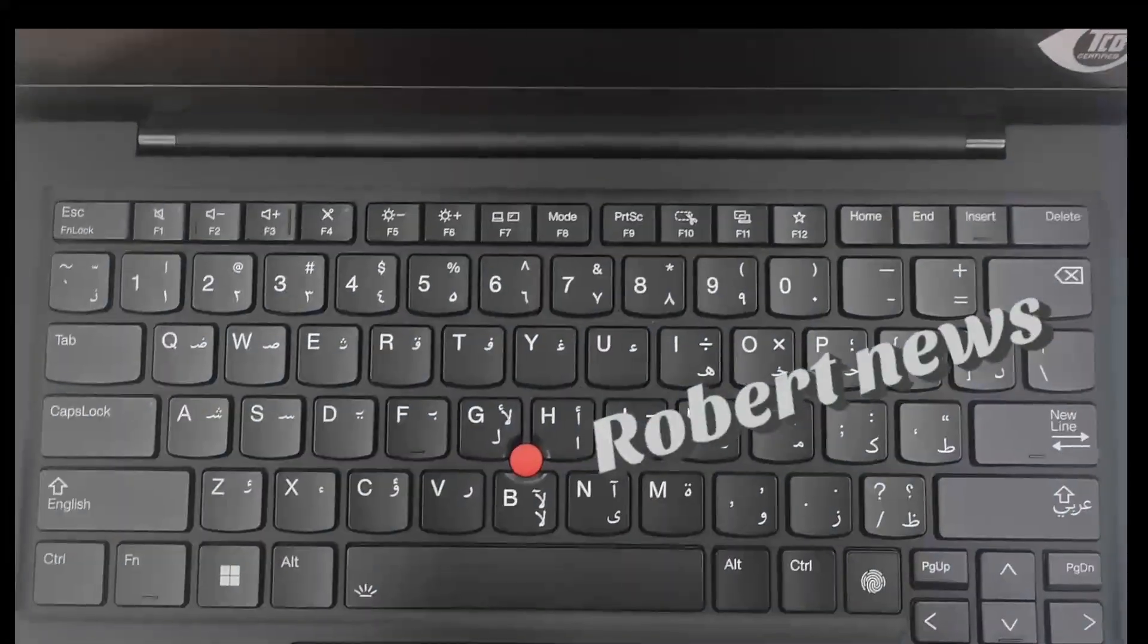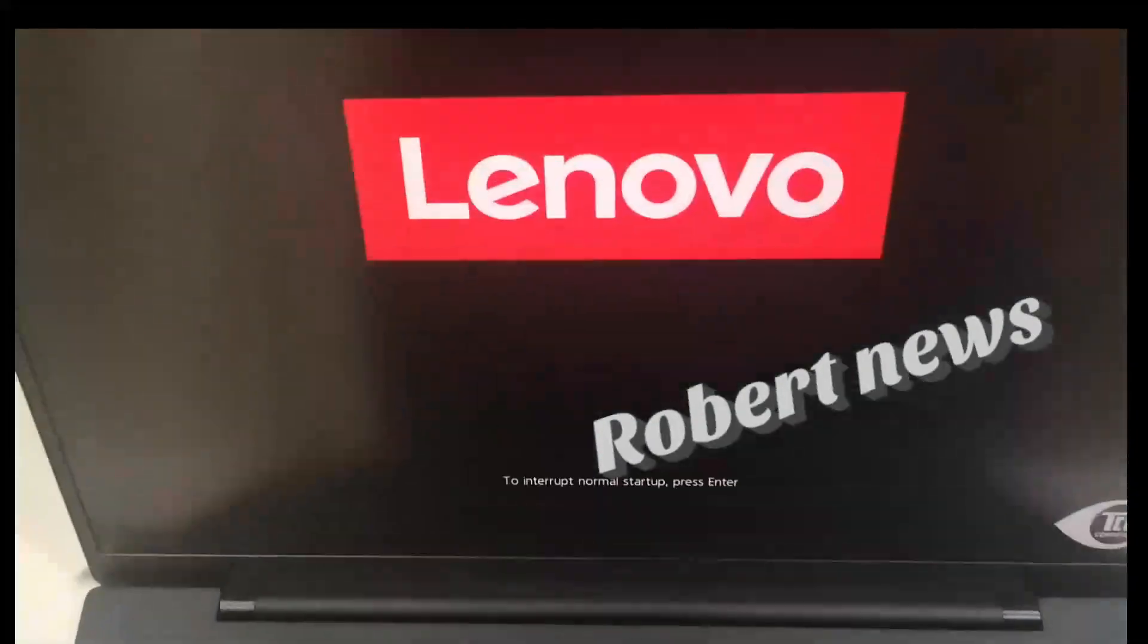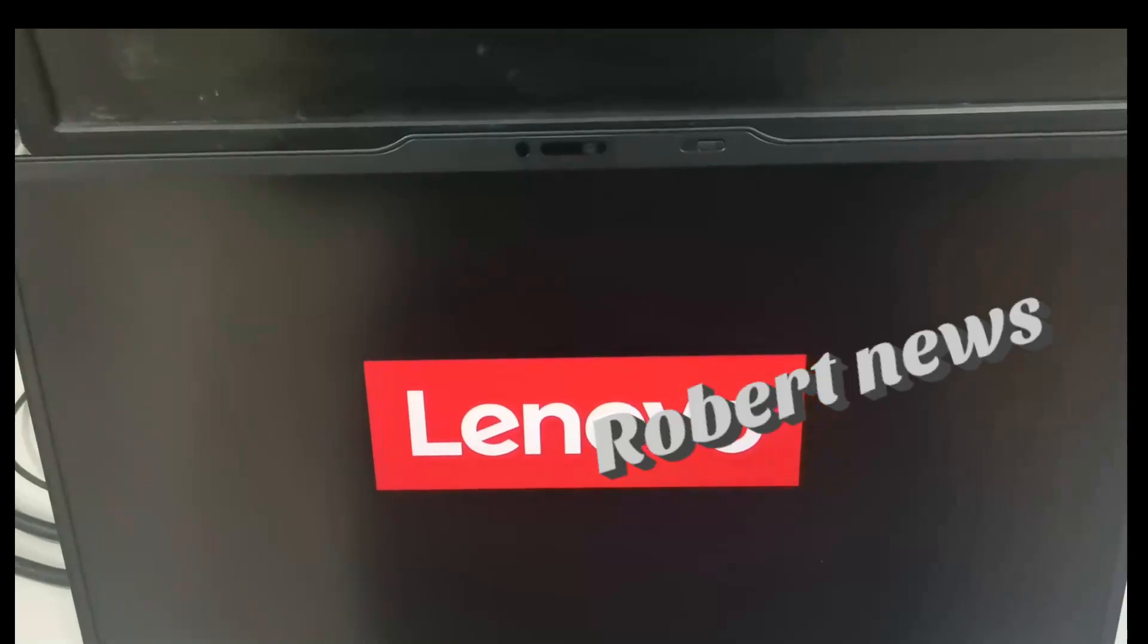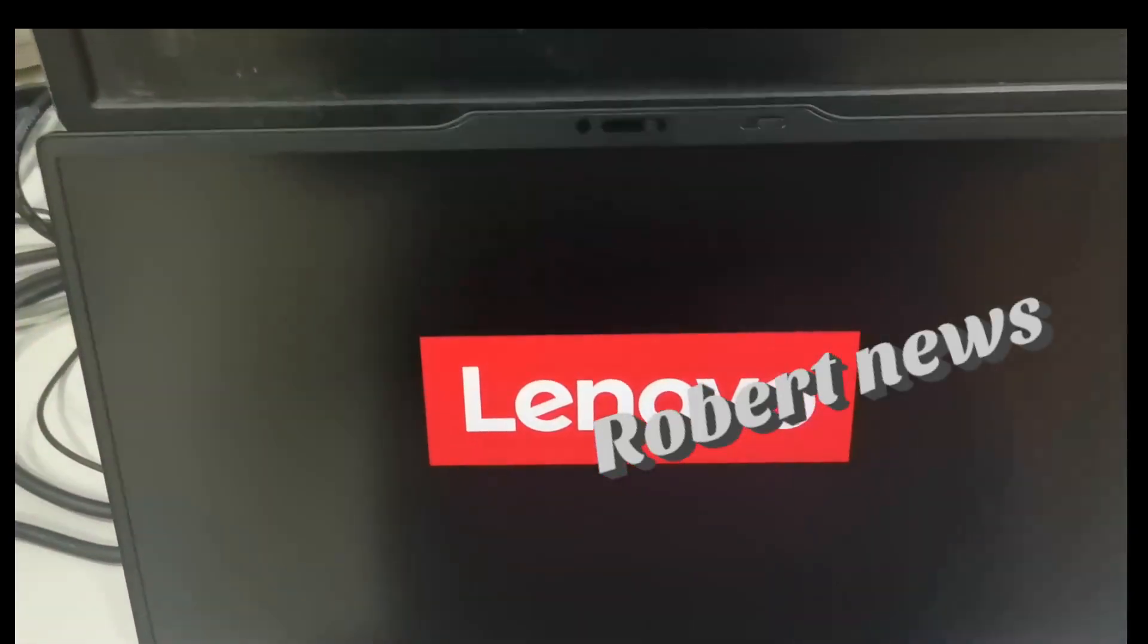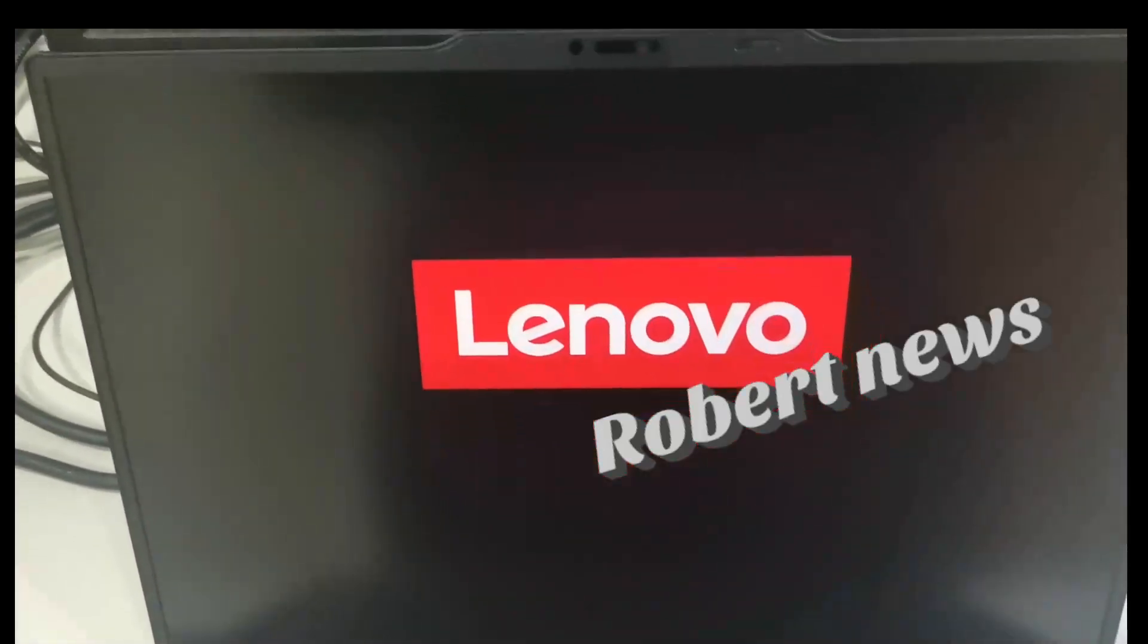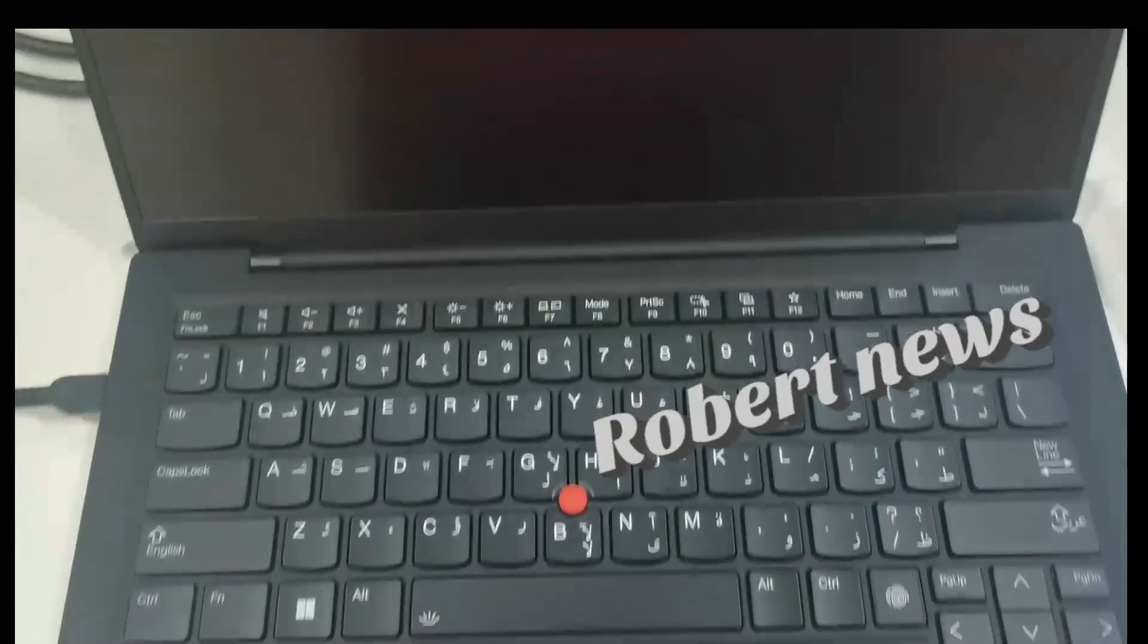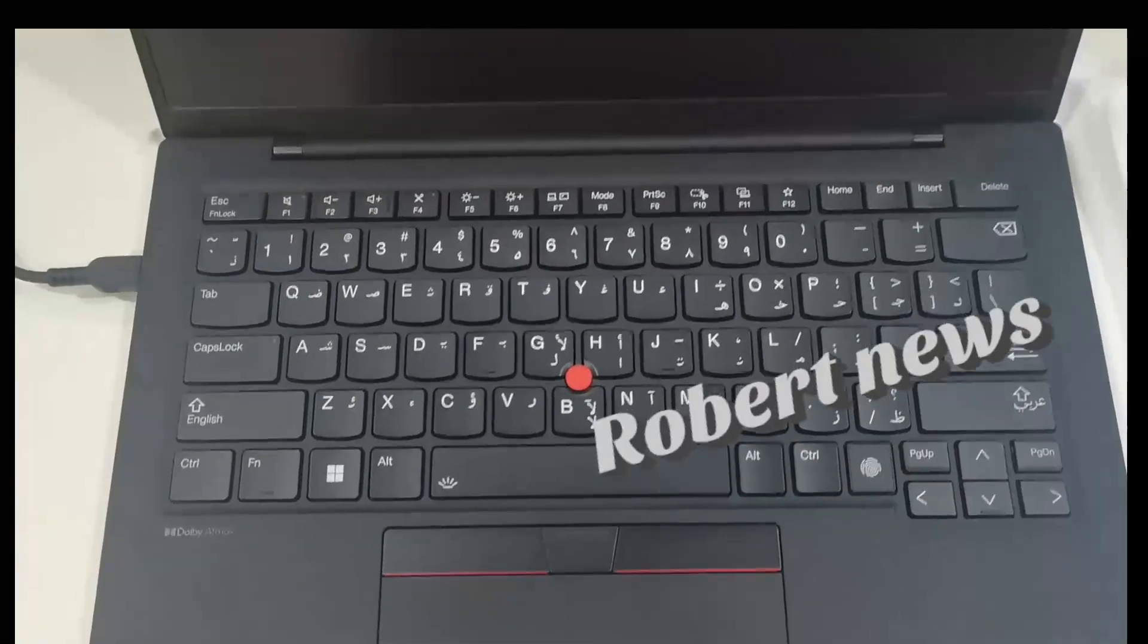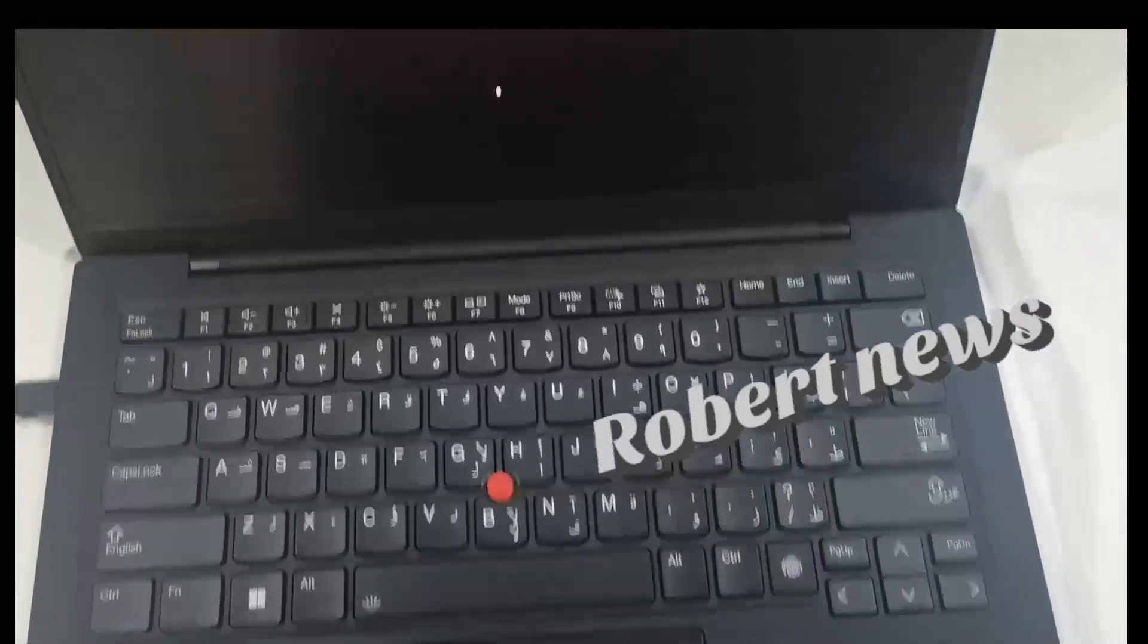Weight is 1.0 kg. Keyboard is ThinkPad TrackPoint keyboard with glass trackpad, three buttons, and backlit with white LED lighting.